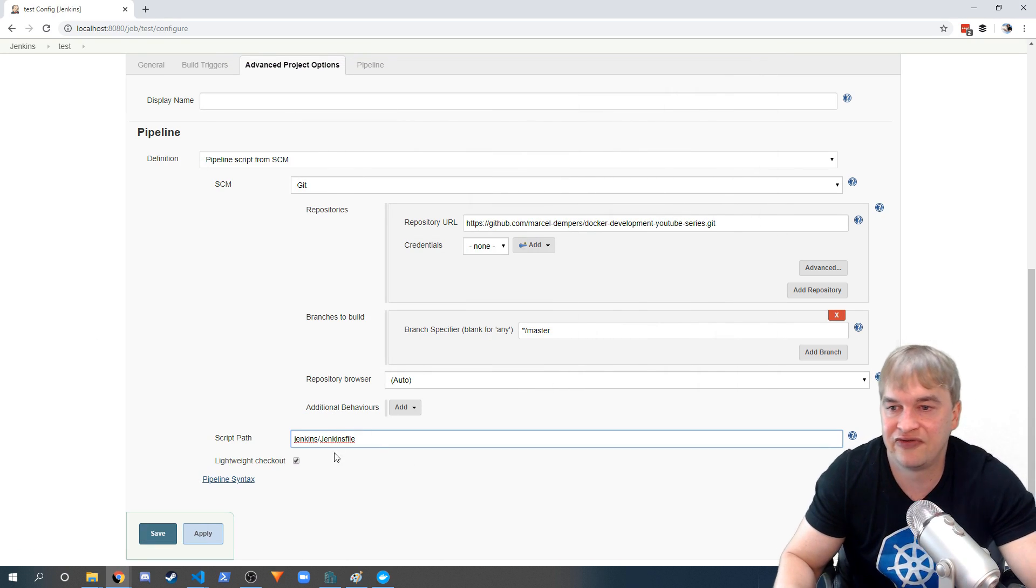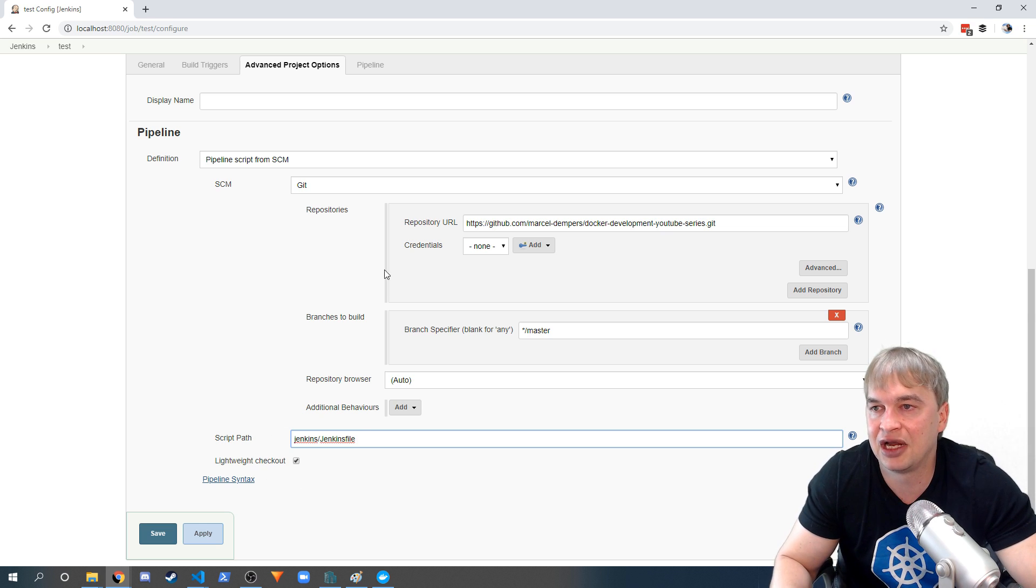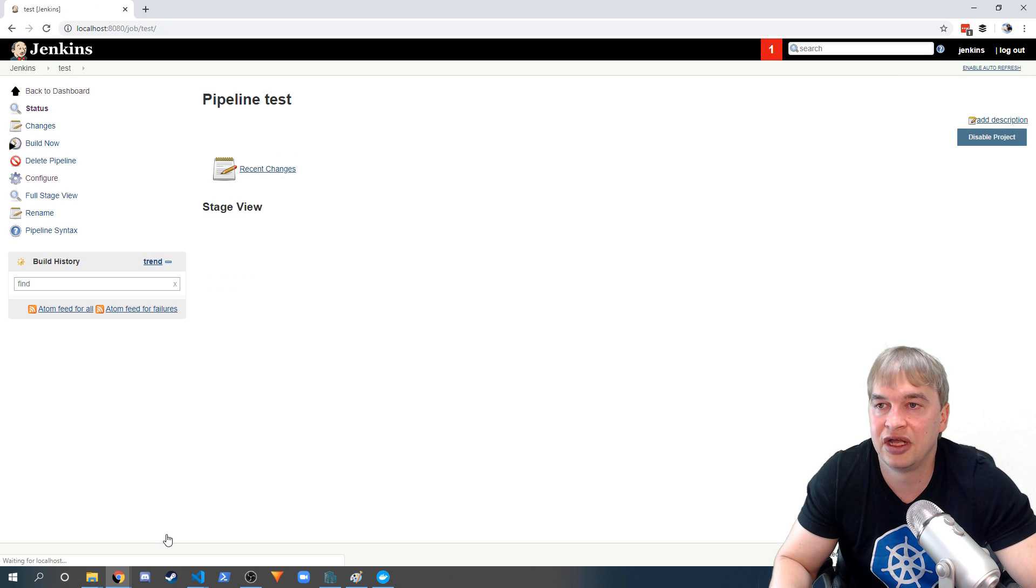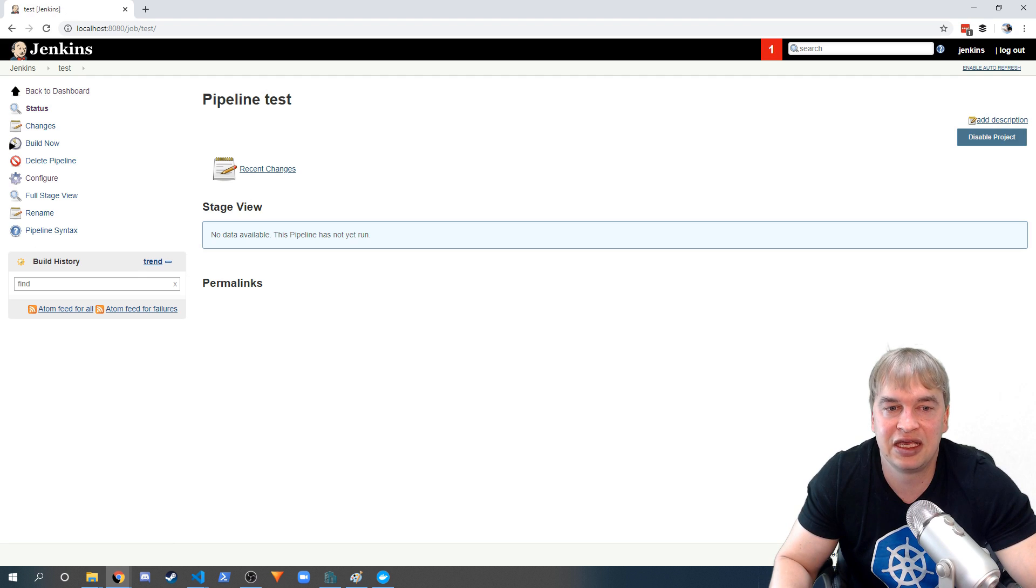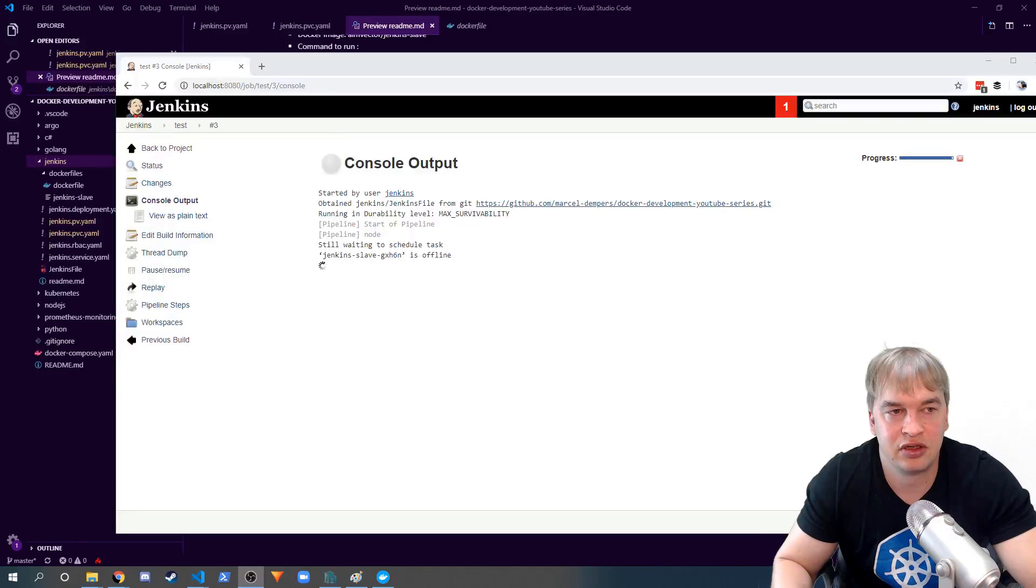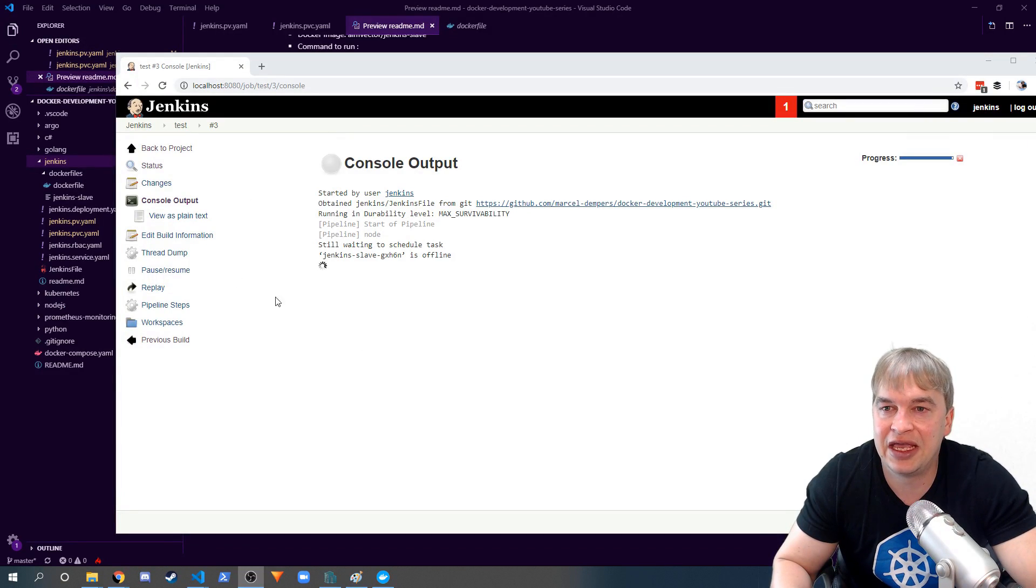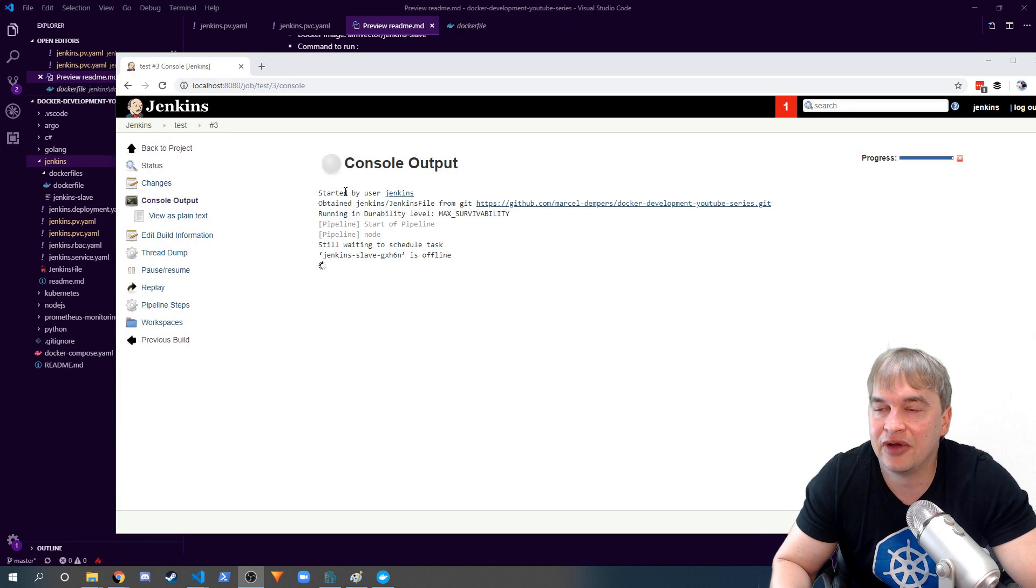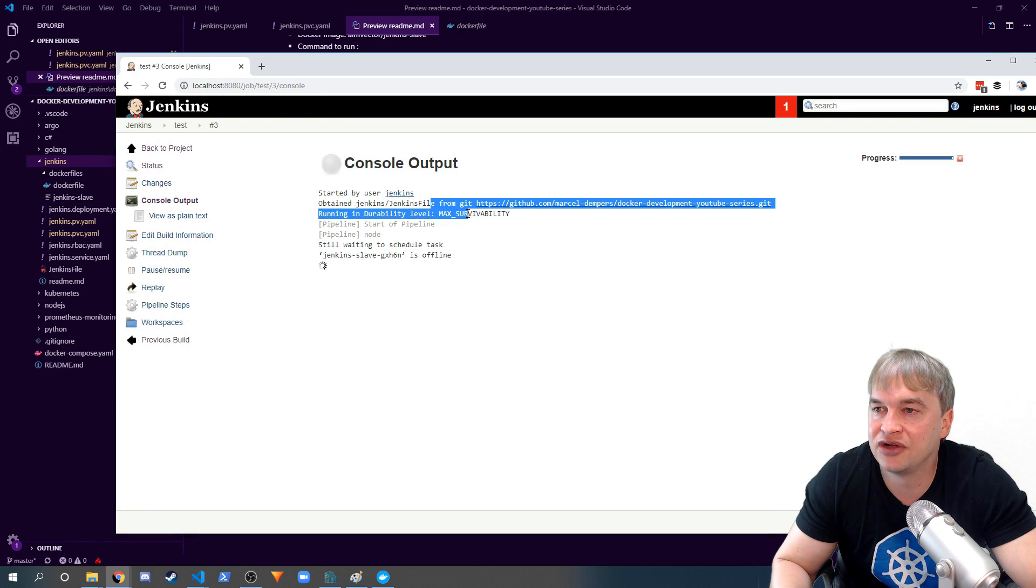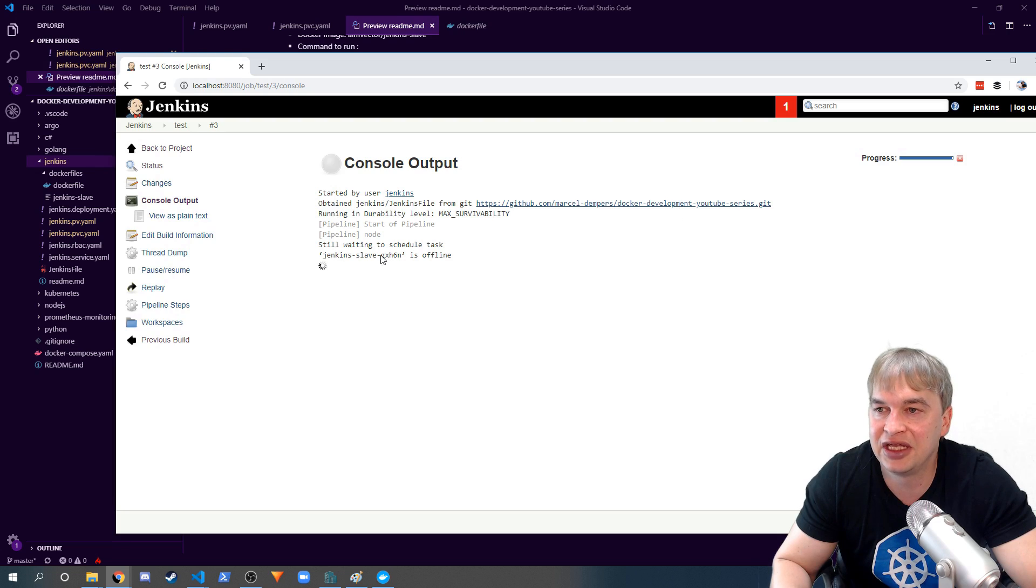I'm gonna go ahead and save that and then kick that off. I go ahead and click to start the build, and we can see now it's gone ahead and downloaded our Jenkins file from Git and it's waiting for a slave to come online.